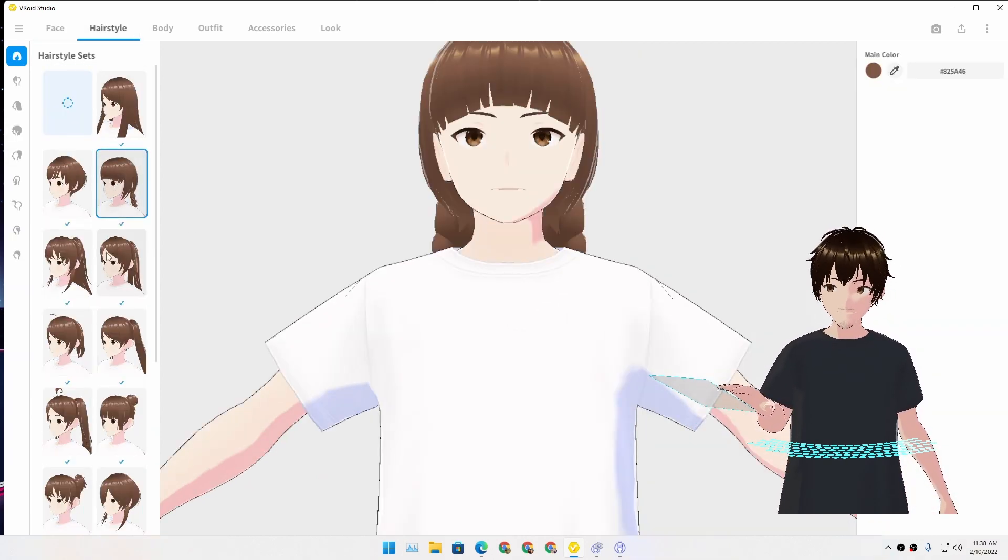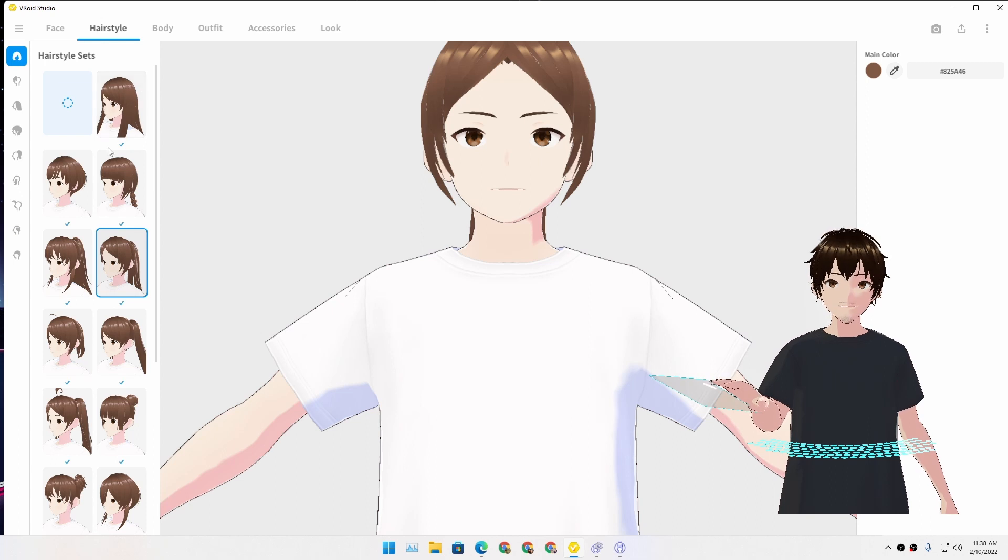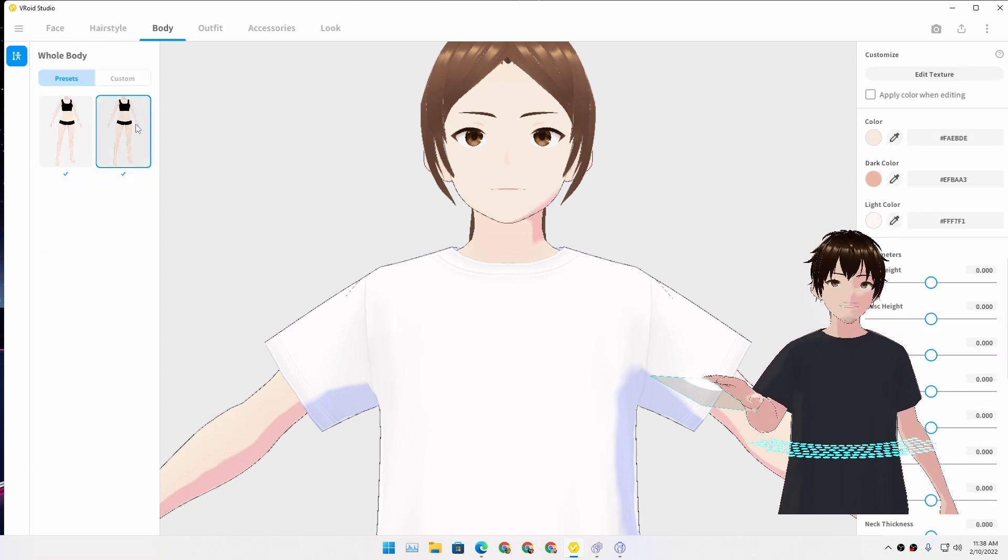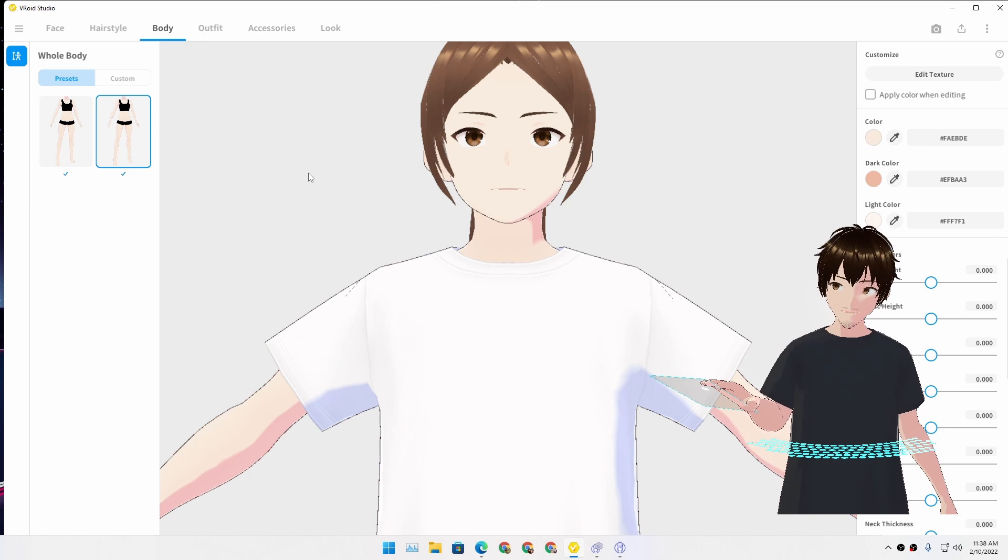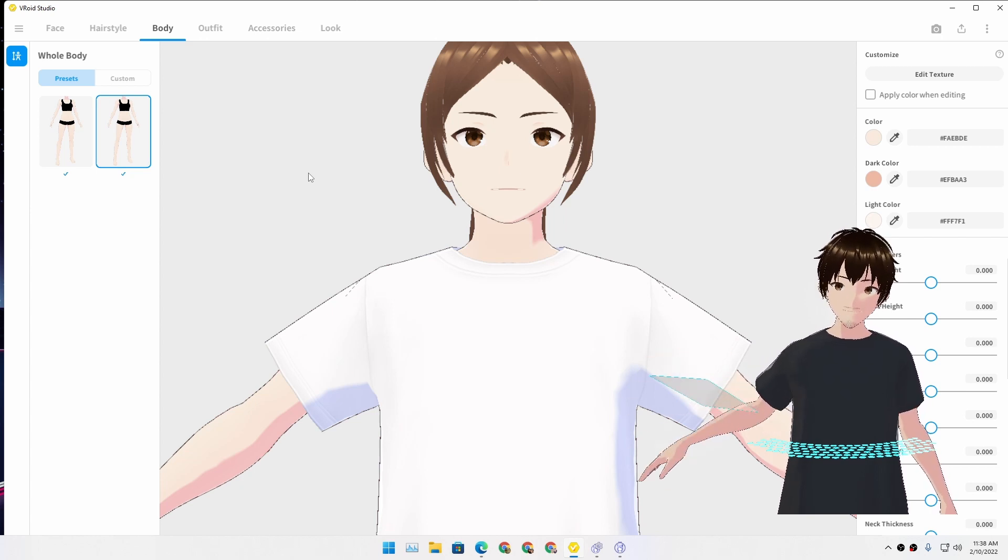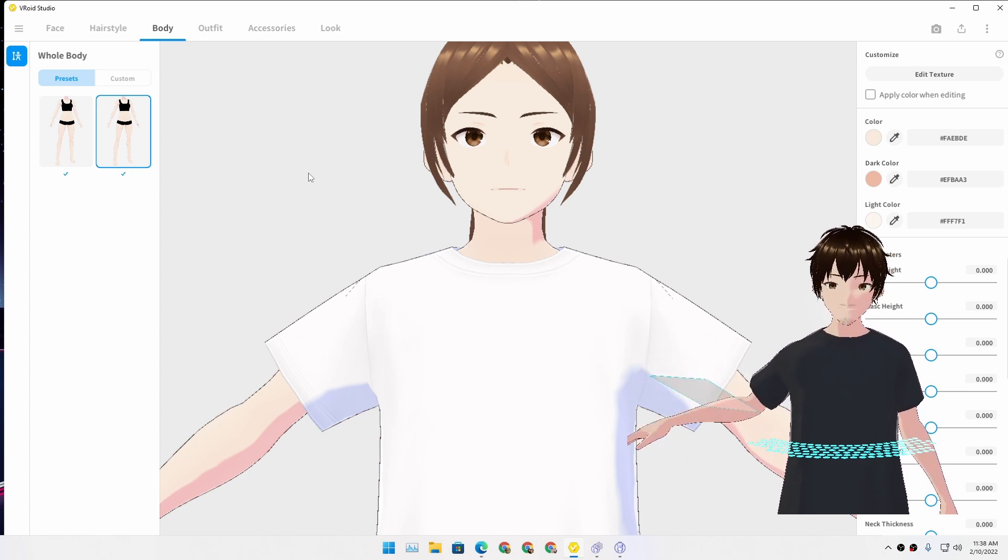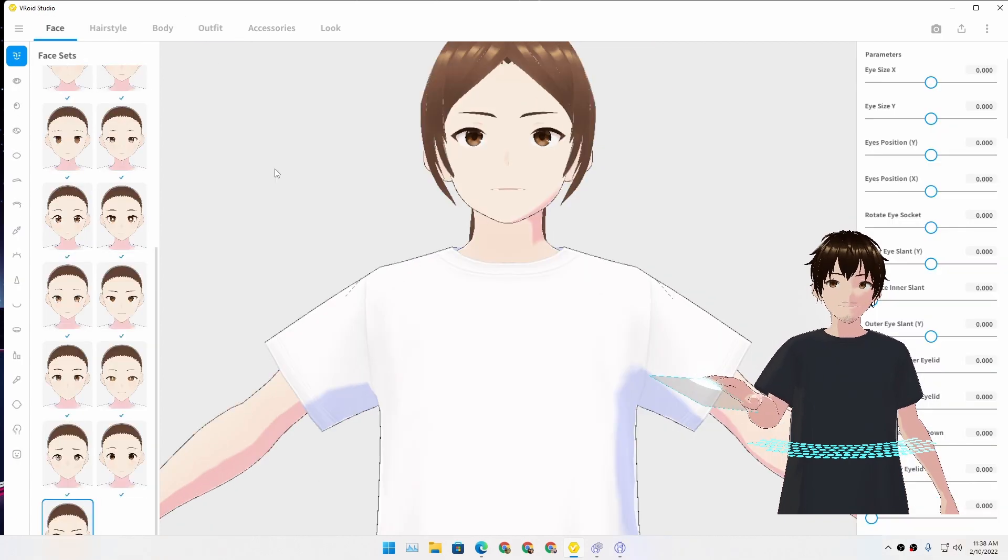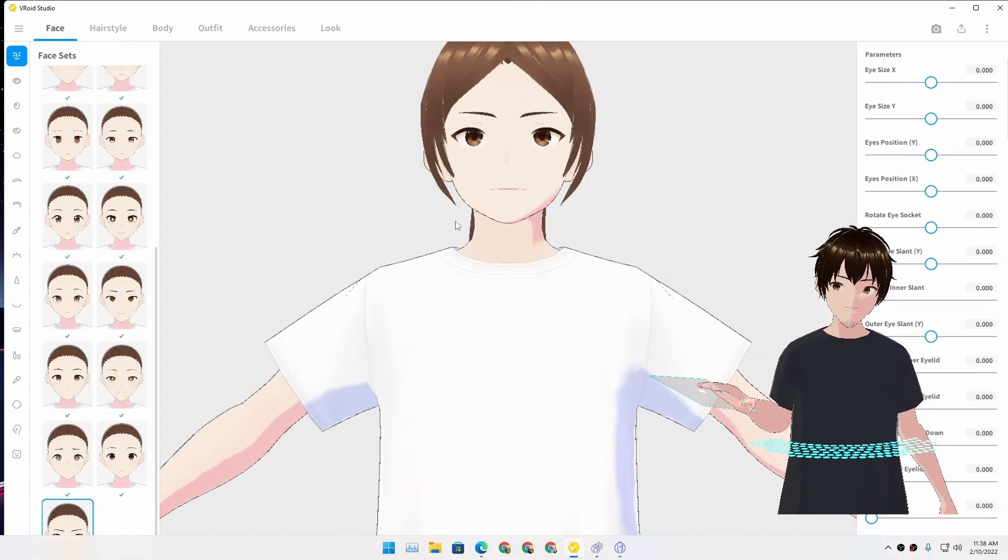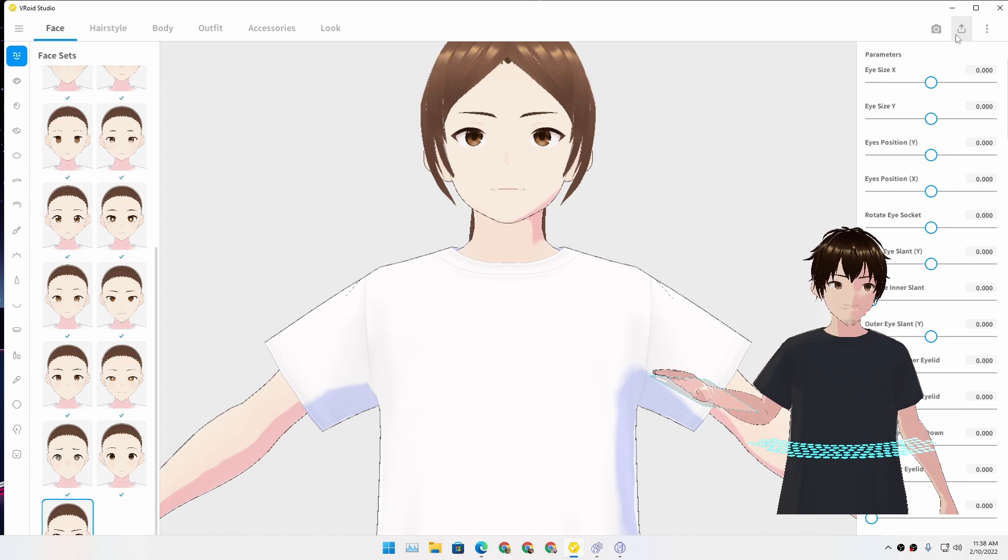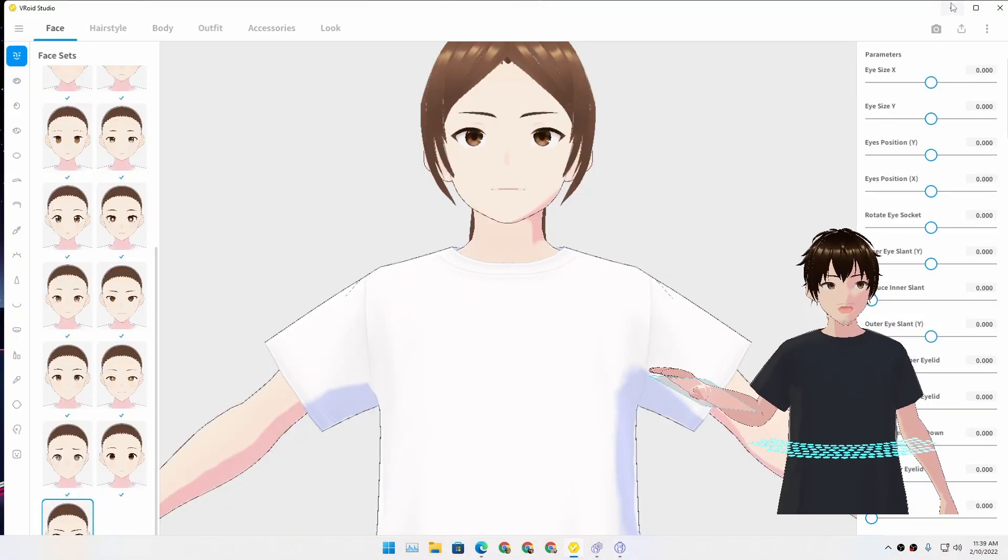Basically, you can customize your character how you want them to appear. You can put hairstyles, there are some presets, or you can also do manually. There are so many functions that I can't explain in this video. Like, it will take hours, but yeah, so basically this is a free program to create 3D models.